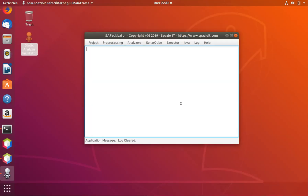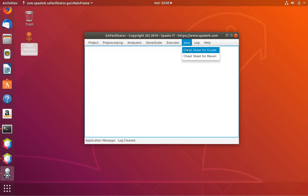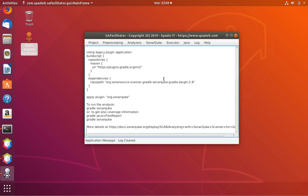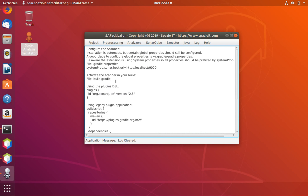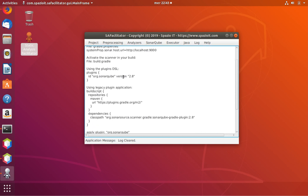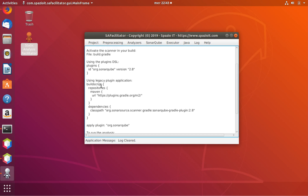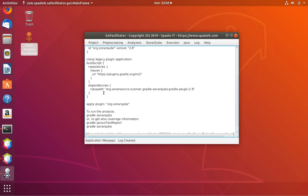If you look at the sub-facilitator in the case of Java, the tool offers two cheat sheets — one for Gradle and one for Maven. The cheat sheet provides two different pieces of information: first, how to activate the integration between the build tool like Gradle or Maven, and secondly, how to launch the SonarCube analysis — so integration first, and how to run the analysis second.